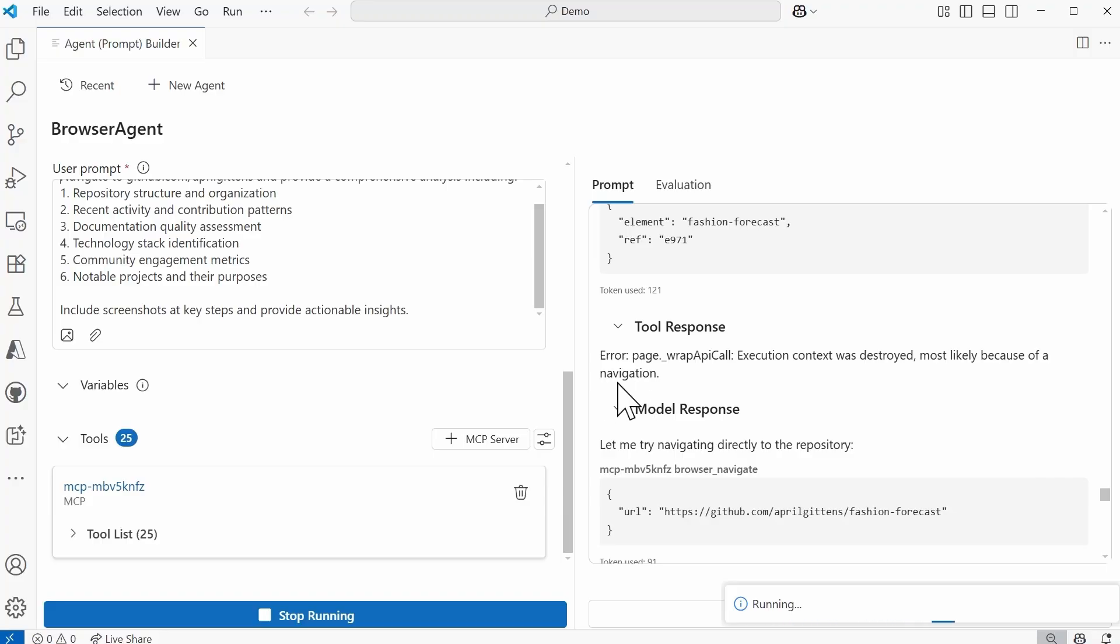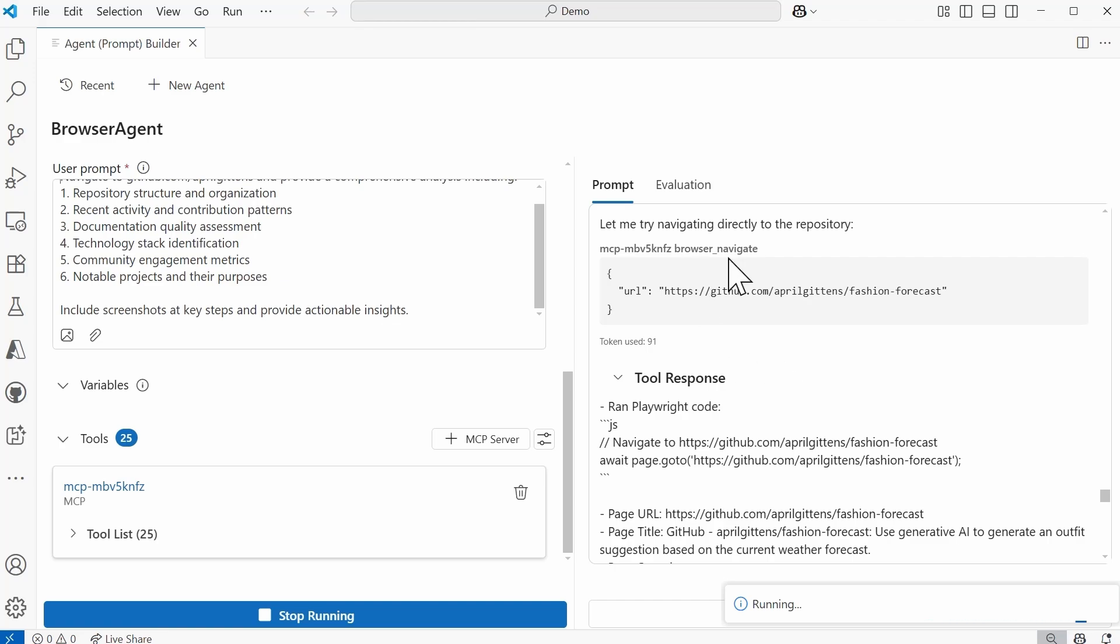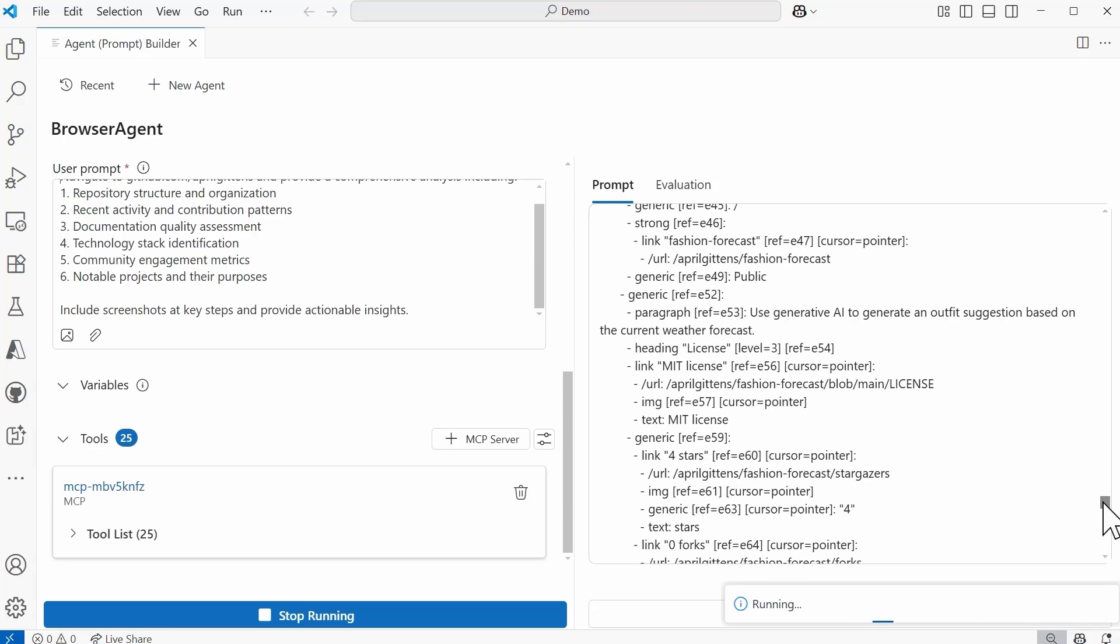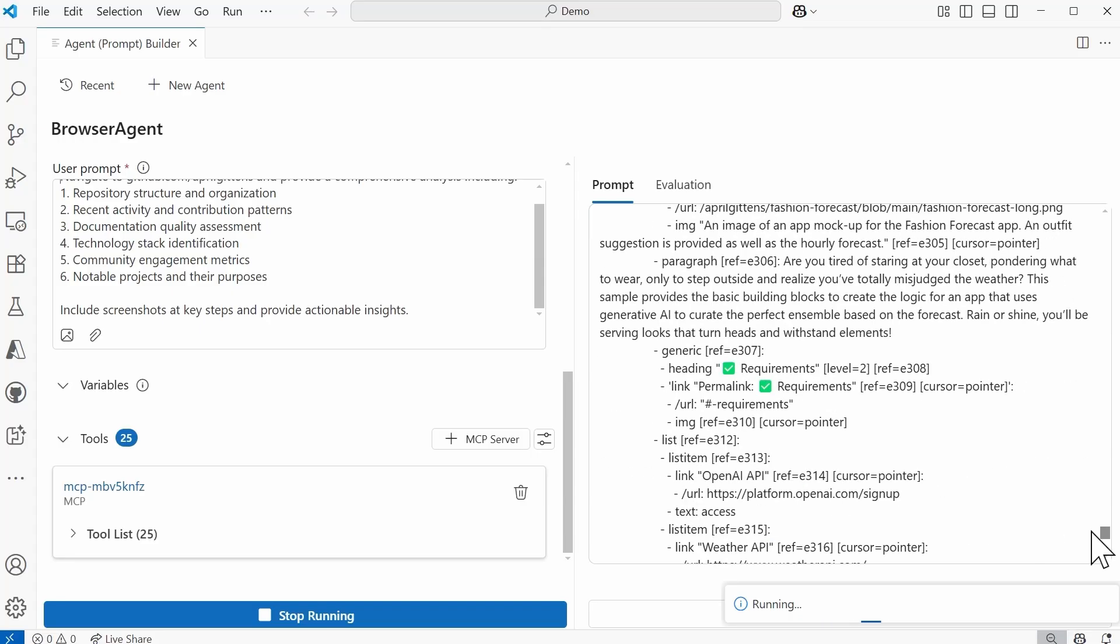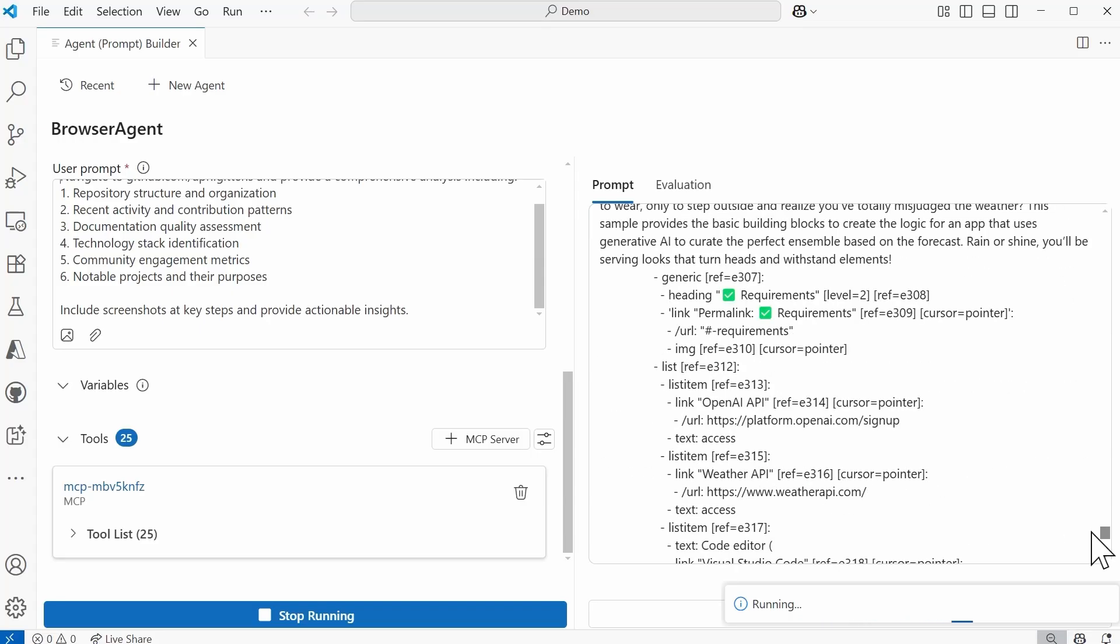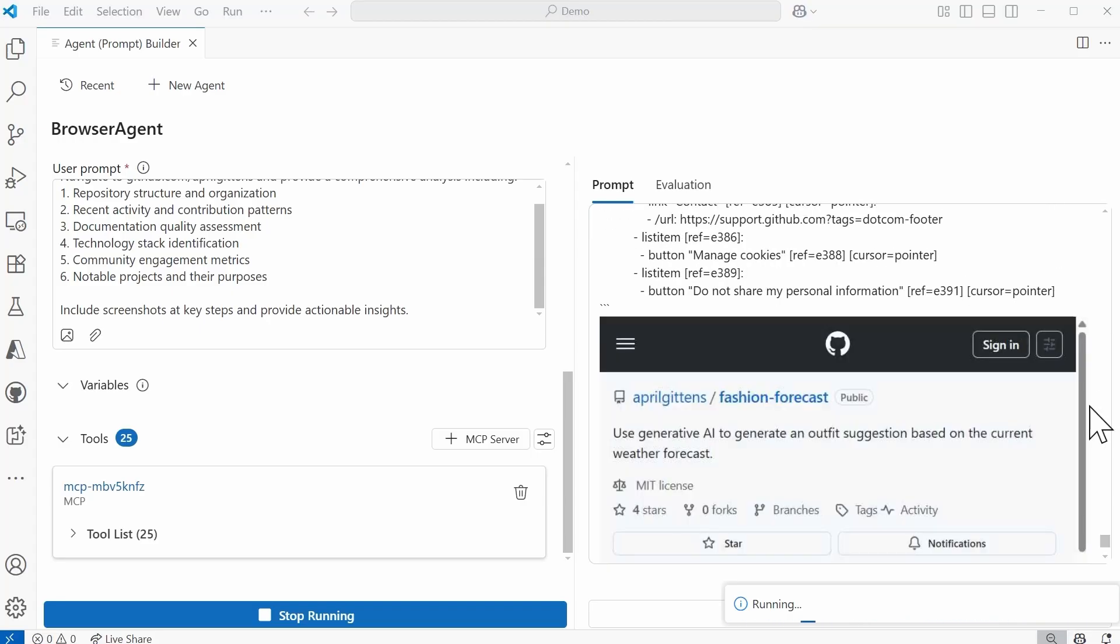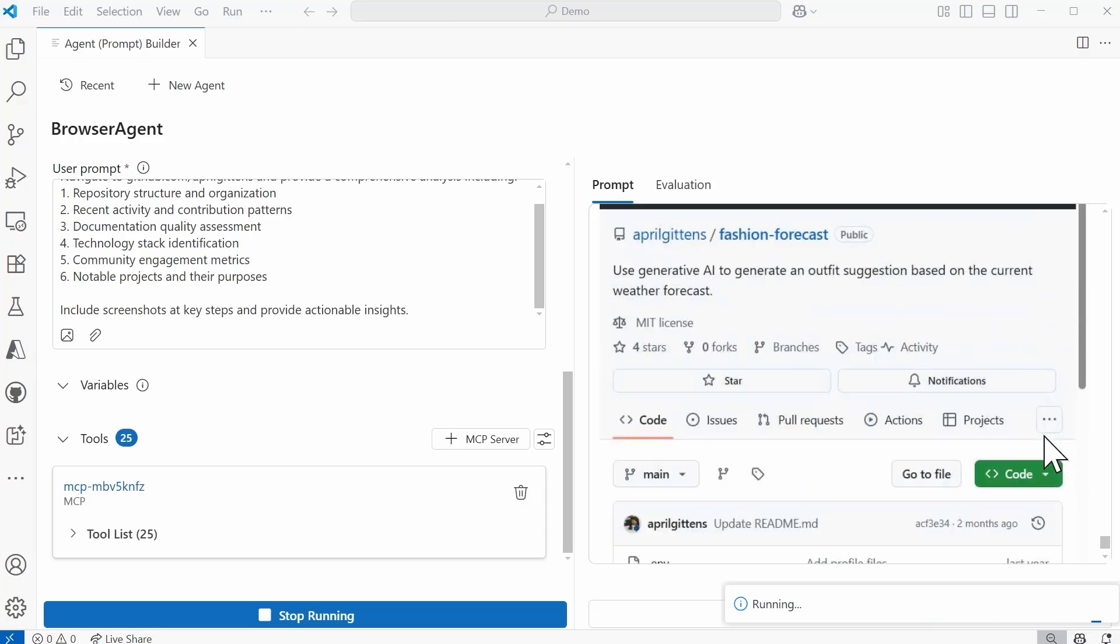So this is why it's important to read the output that comes from the model itself. And this is likely due to something related to navigation. All right, so it's now trying to navigate directly to the repo. And it's almost like it's learning from the errors that it's running into. So now it's using the browser navigate tool, and it's trying that URL for that fashion forecast one. I don't know why I chose that one in particular, but it's doing its best to analyze what's in that repo.